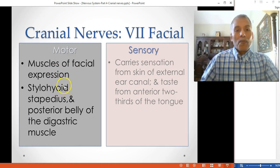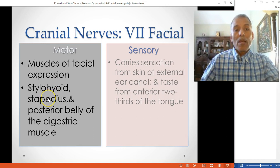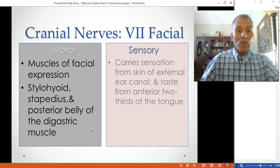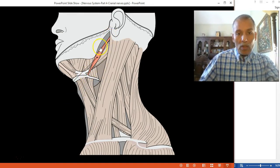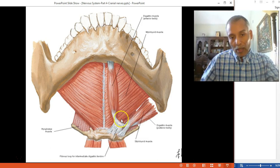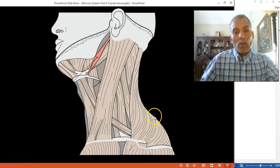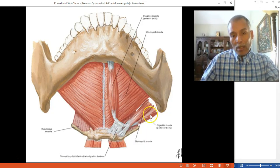CN7 also innervates the stylohyoid muscle, the stapedius muscle, and the posterior belly of the digastric muscle. These muscles are critical for communication, swallowing, and hearing. Importantly, the facial nerve innervates only the posterior belly of the digastric, not the anterior belly.